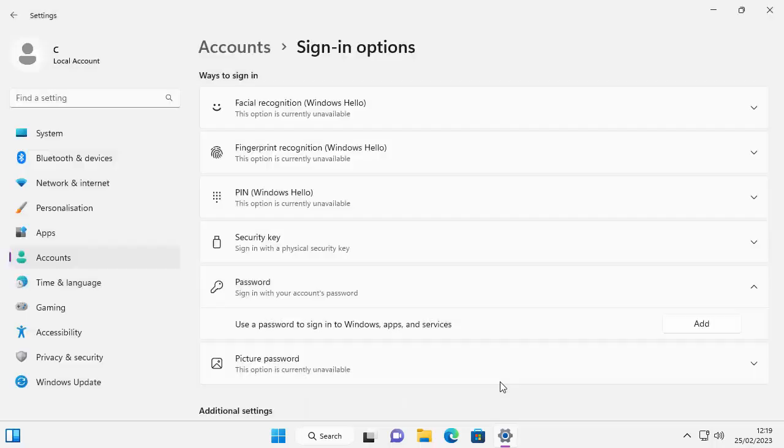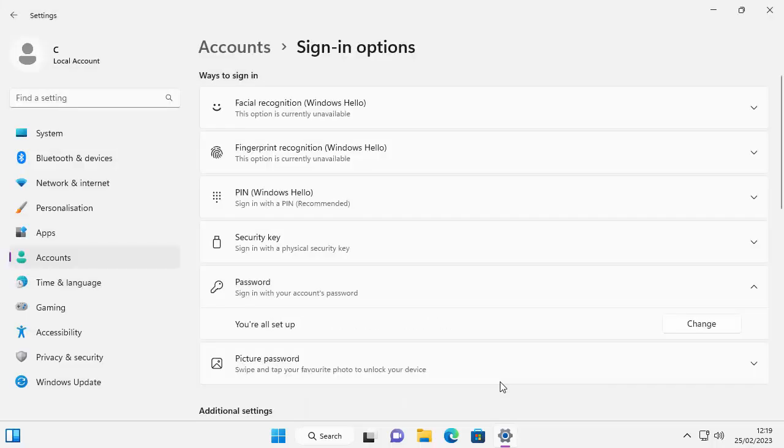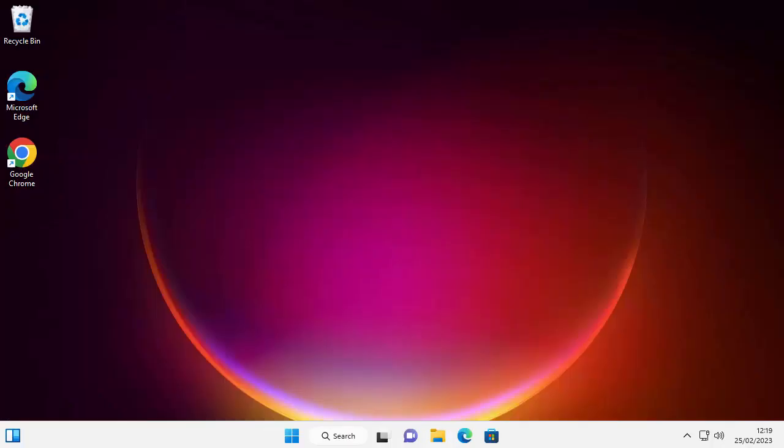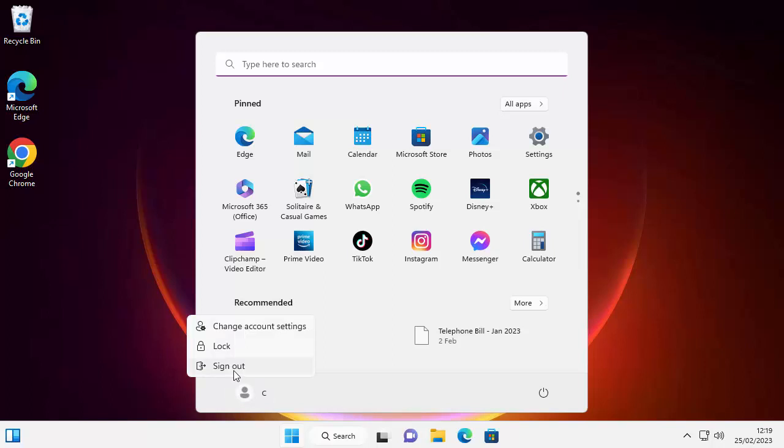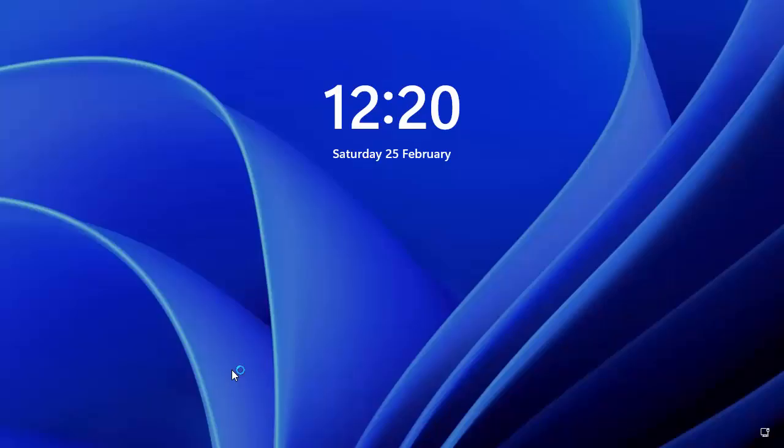It says changing your password. So let's test it out. Click on the start button at the bottom of the screen. Click on your name just on the left hand side of the start menu and then click sign out. Now this will sign us out and it should take us to a login screen. As you can see, it says signing out. There we go. We're back to this nice pretty picture screen.